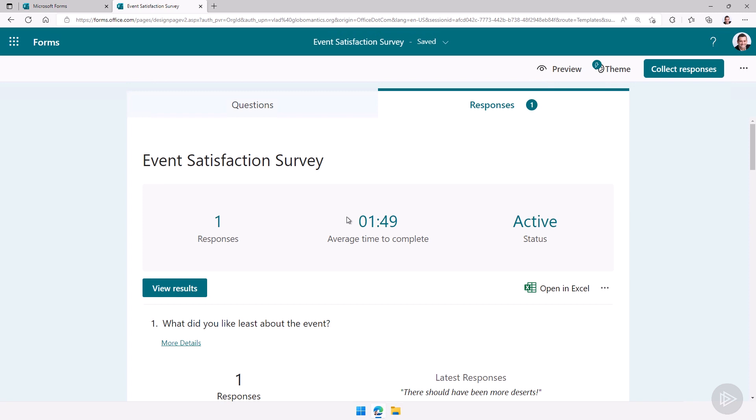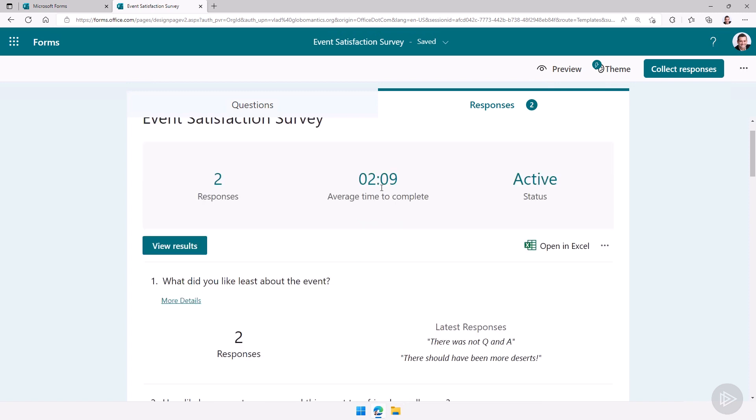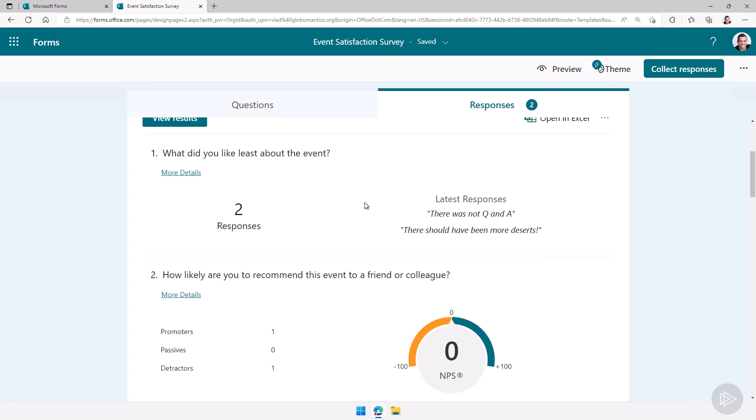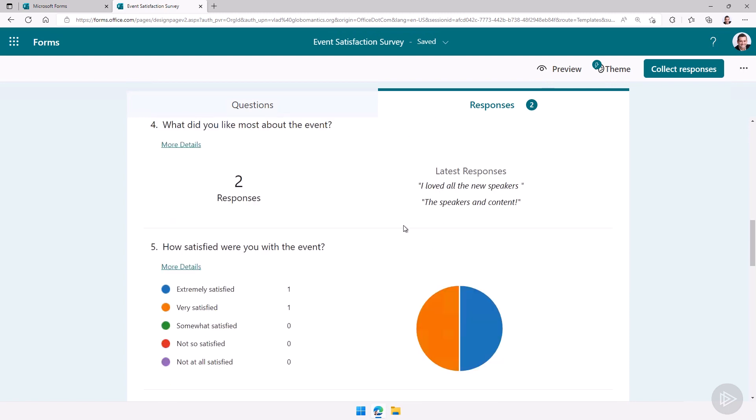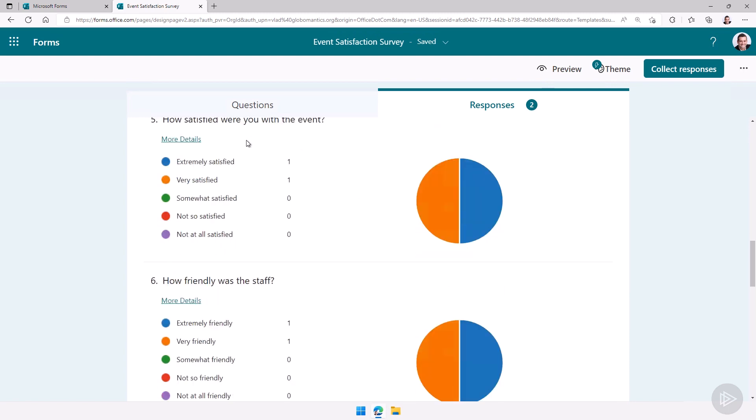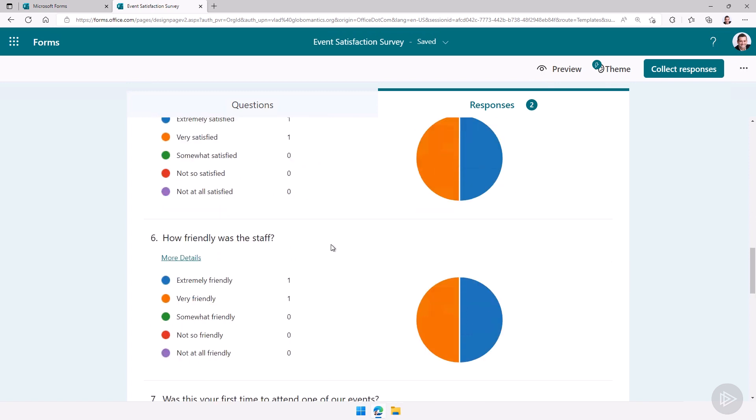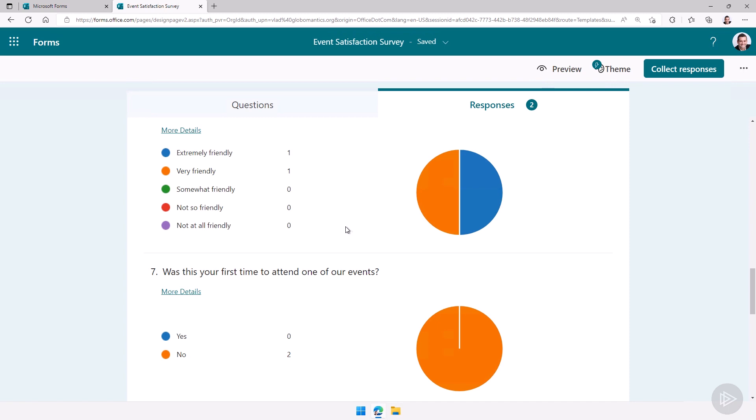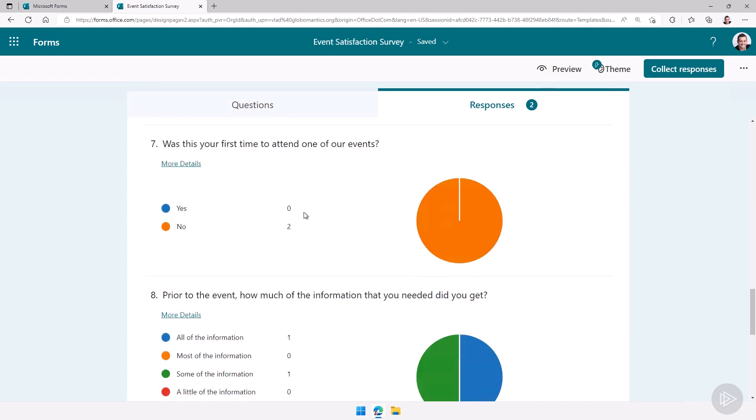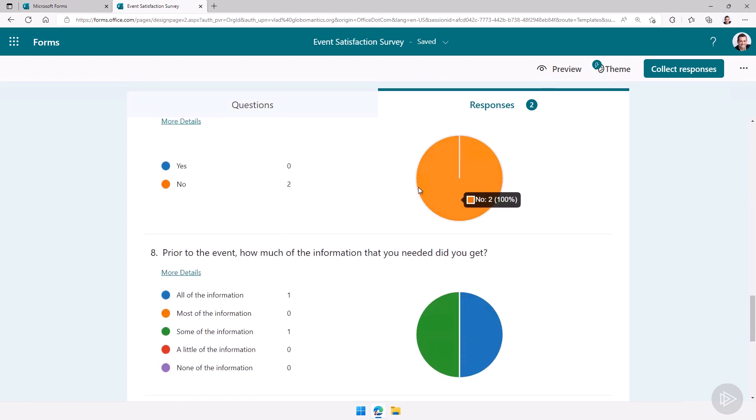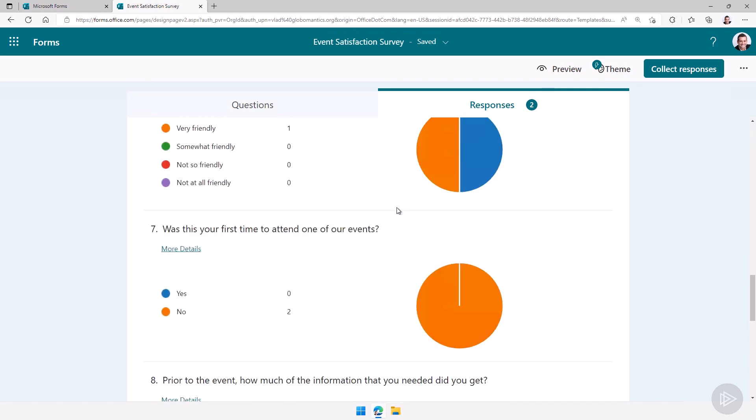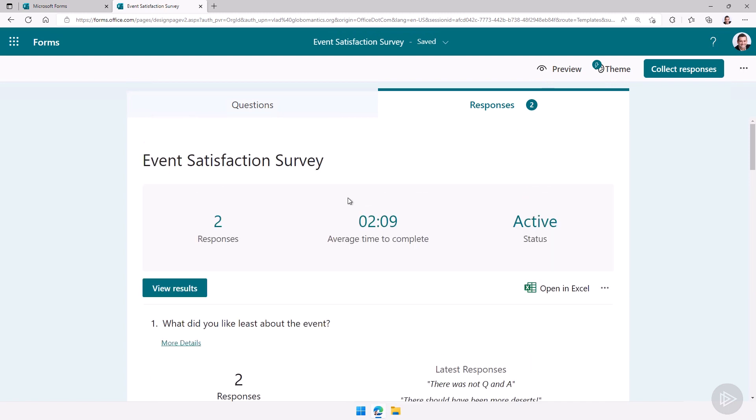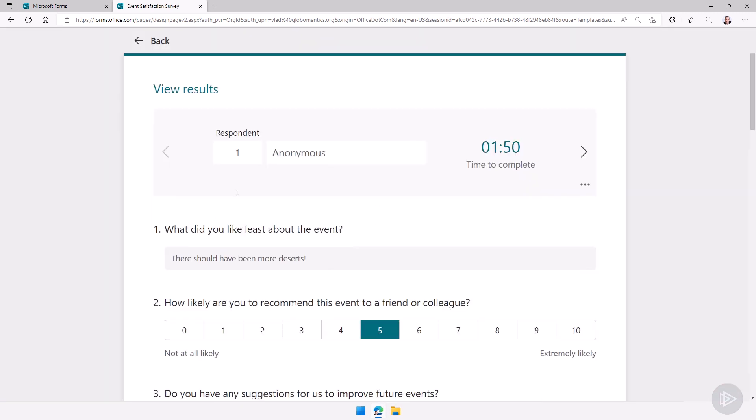And directly from here I really have a nice overview of what happened. So what did you least like about the event? There should have been more desserts, there was no Q&A. How likely are you to recommend this event to a friend or colleague? You see this was an NPS type of question, a net promoter score. Right now I have one promoter, zero passives, and one detractor so we're at zero. Let's take a look at another one here: how satisfied were you to the event? One extremely satisfied, one very satisfied. How friendly was the staff? Was this your first time to attend one of our events? Everybody said no. So you really have some nice graphs and analytics to allow you to quickly view the answers but you can always go to view results and then see one by one what did everybody answer.